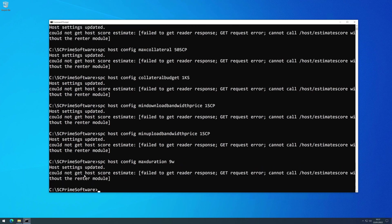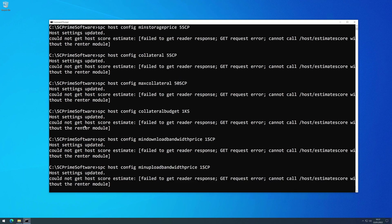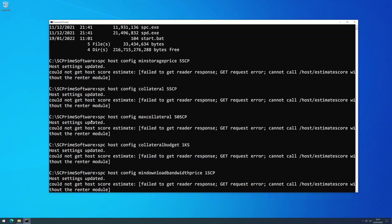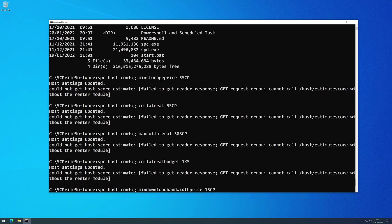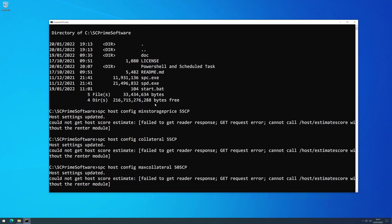We can just copy and paste these into the command prompt. I'm just going to right click. That's now gone through and set everything - host updated, host updated again. Ignore the error about the render module, we're not using the render module so that's always going to fail. But we've now updated our Windows host.